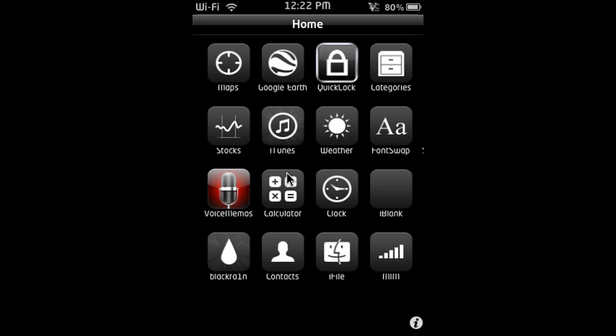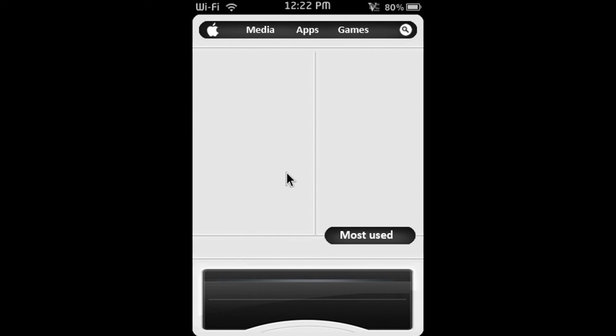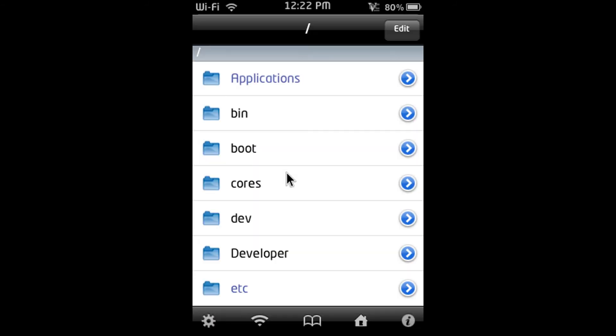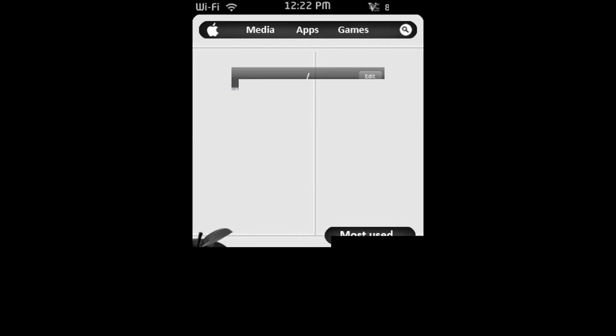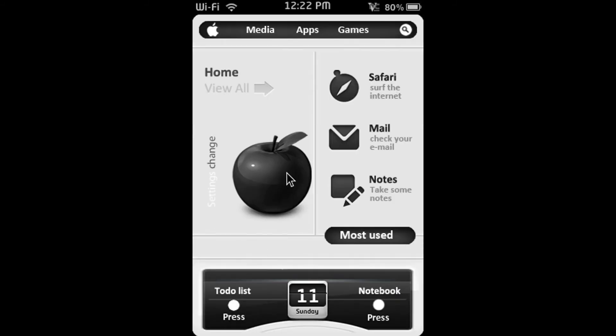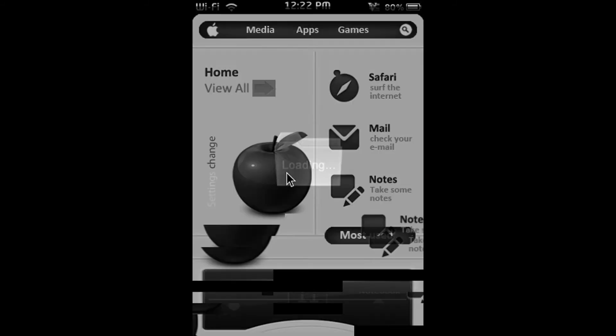So iFile, I-F-I-L-E. And what iFile is, it's like WinSCP for your iPod Touch or iPhone. If you know what that means. So it's like SSHing actually on your iPod Touch or iPhone. Okay, so that's iFile basically. And you can rotate it but I didn't do it there.